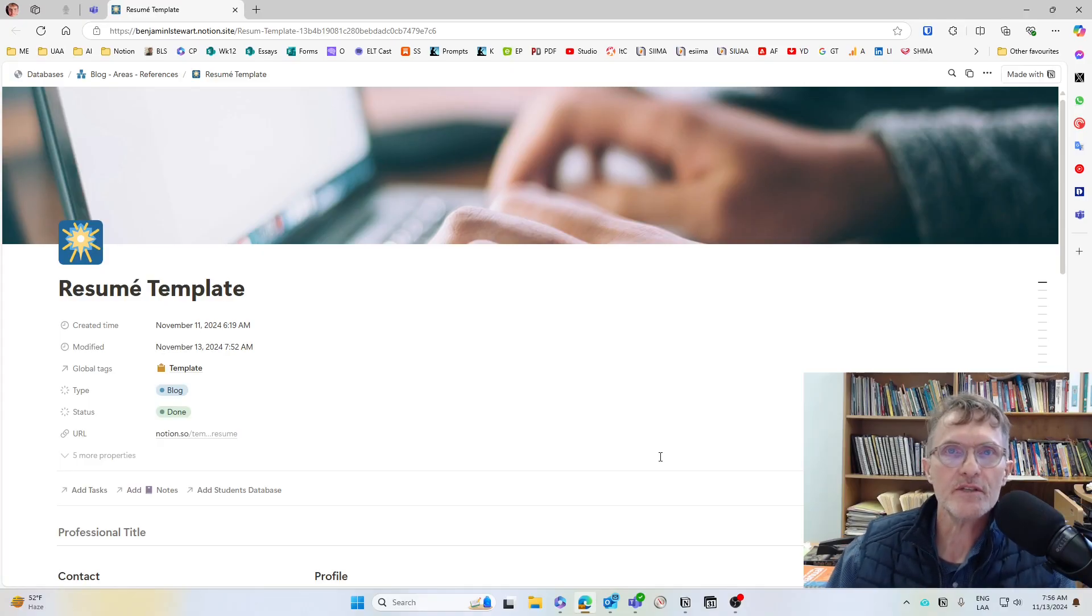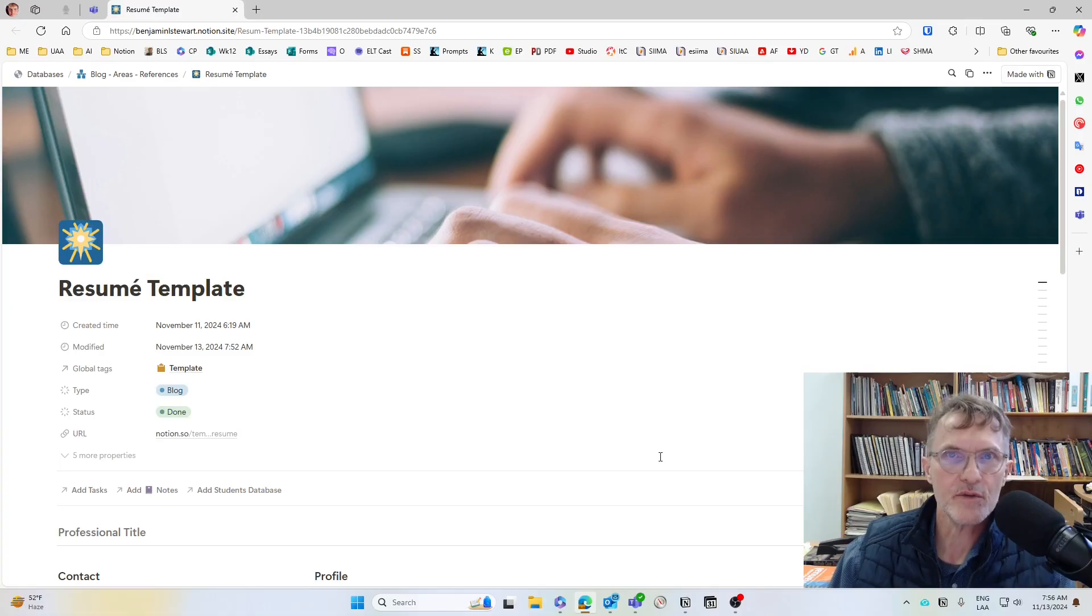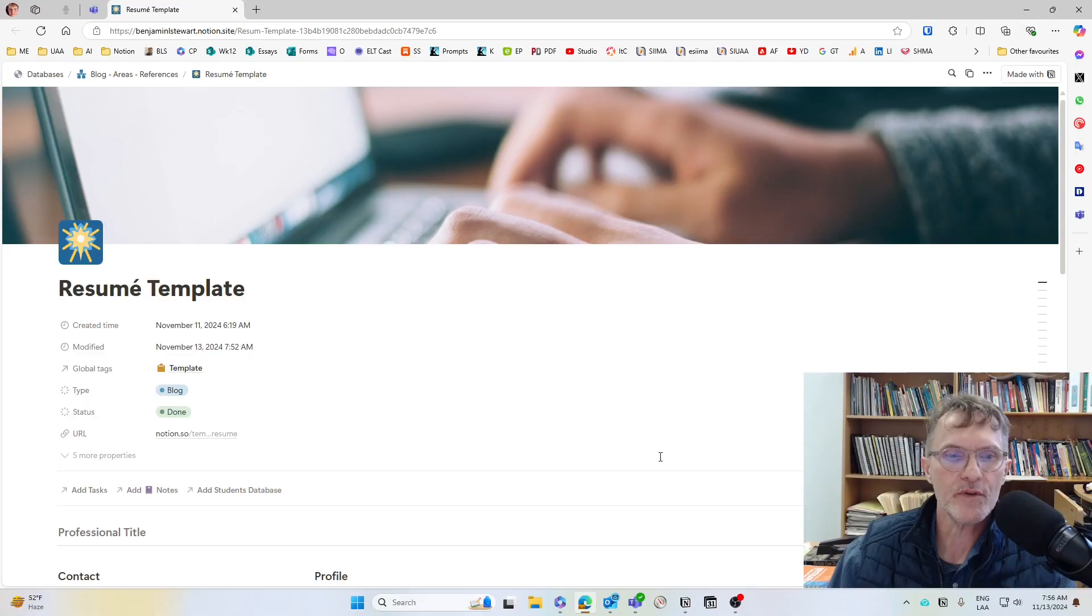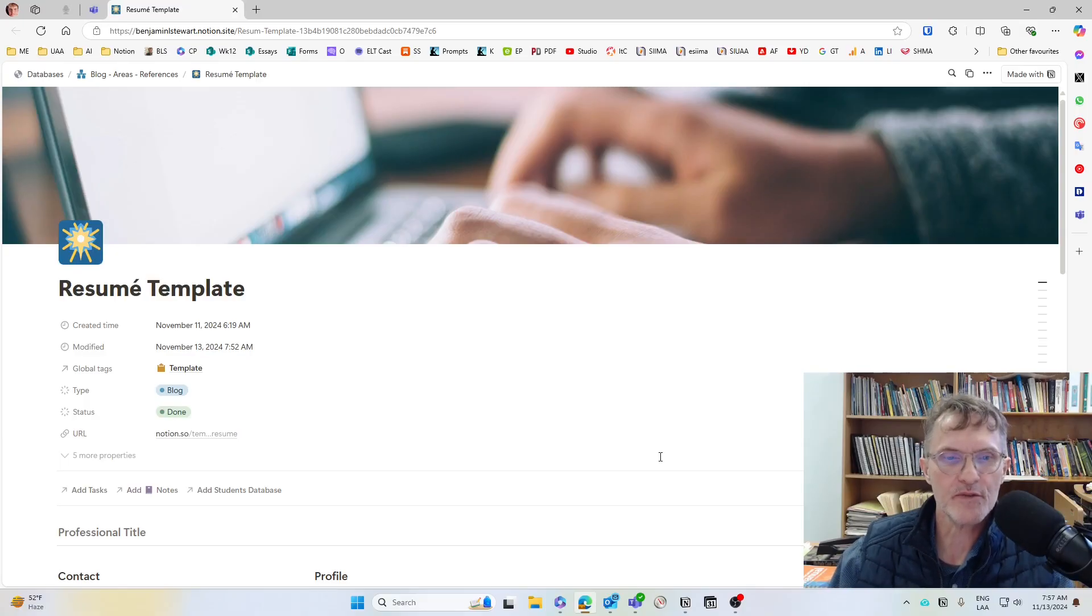The first thing you'll need to do is make sure that you've already signed in to Notion. And once you've signed in, I'll share with you some kind of template. For example, the resume template here is what we're going to look at today.